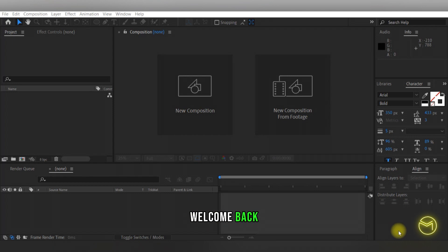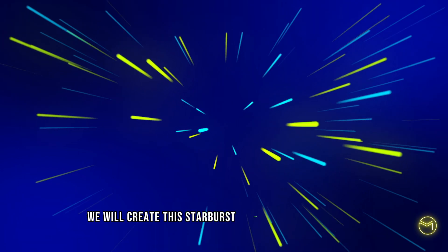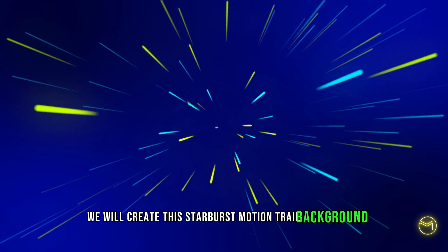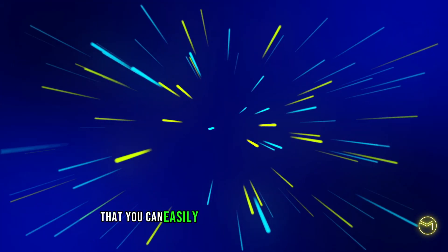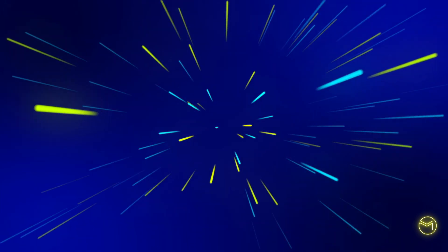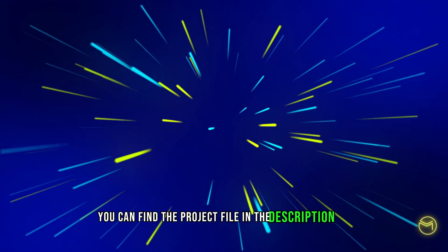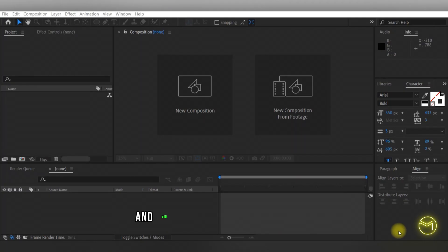Hey everyone, welcome back. In today's video we will create this starburst motion trail background that you can easily create in Adobe After Effects. You can find the project file in the description box and download it from there.